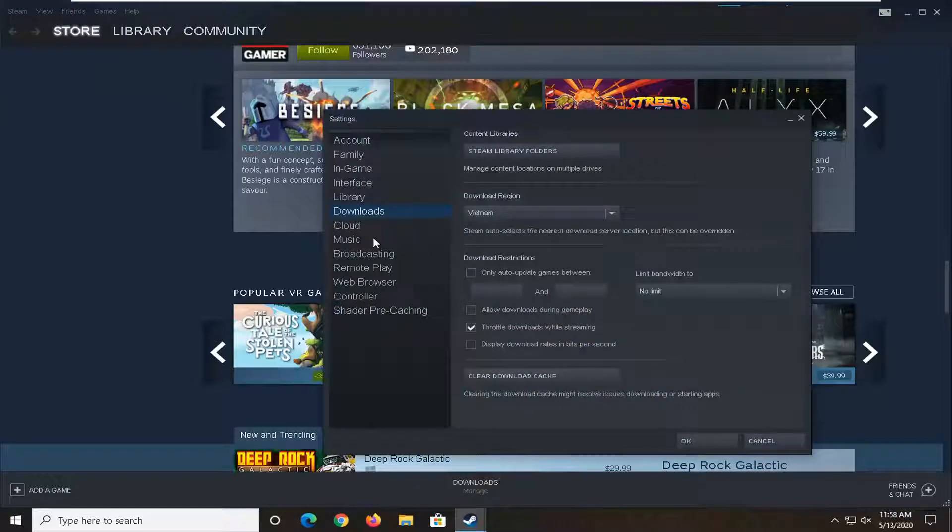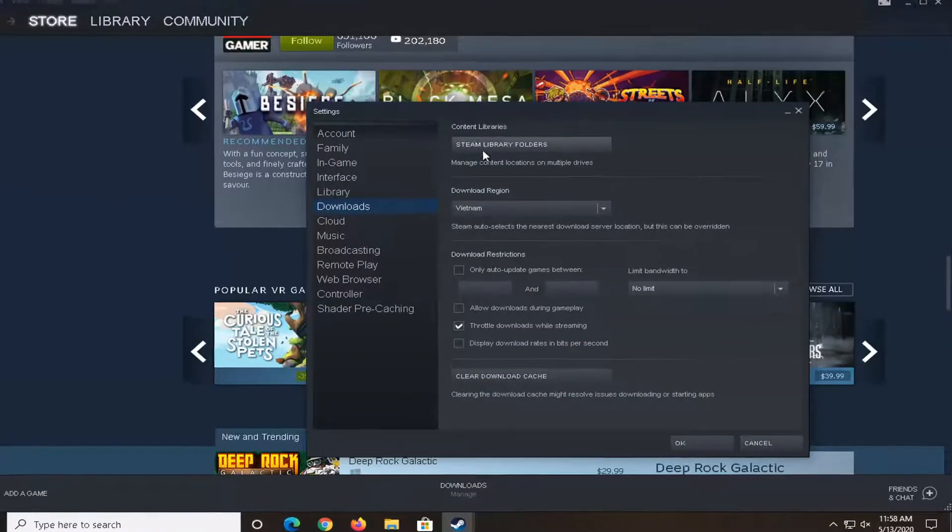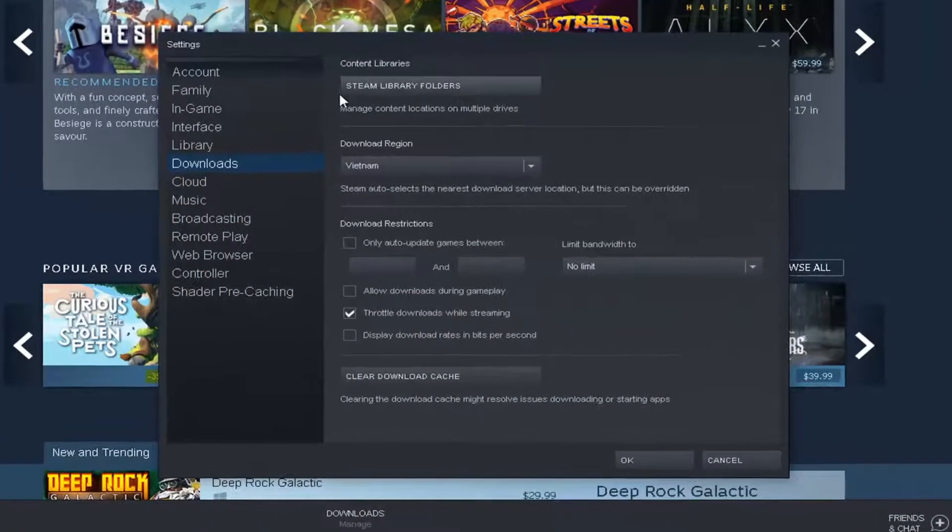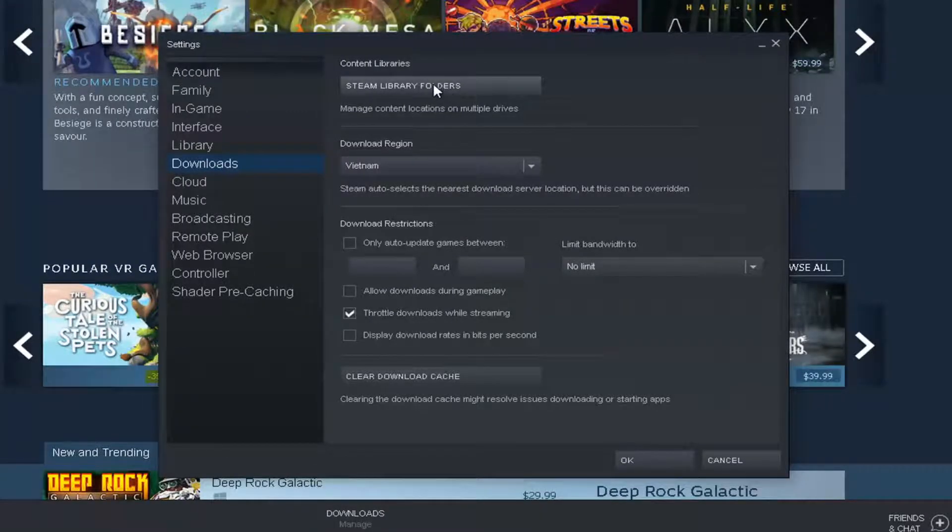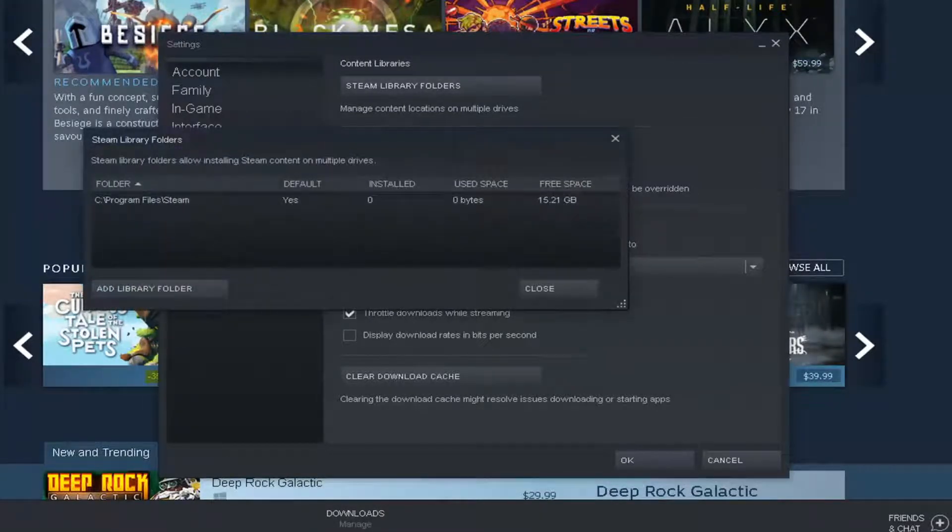Select downloads on the left side of this new window that appears and then underneath content libraries select the Steam library folders. So go ahead and left click on that.